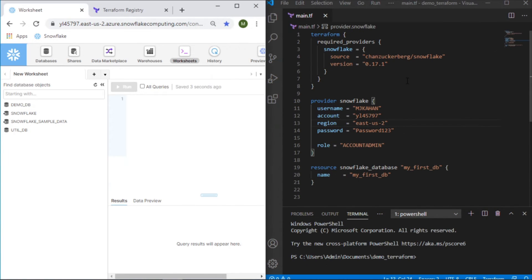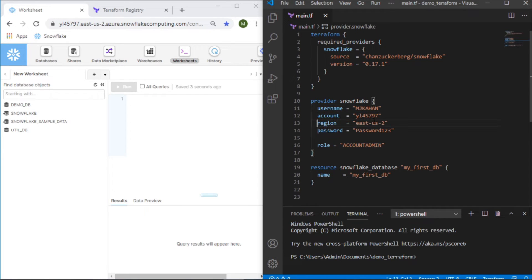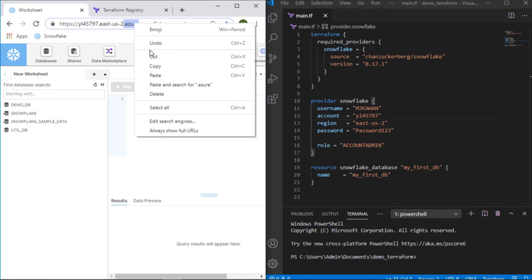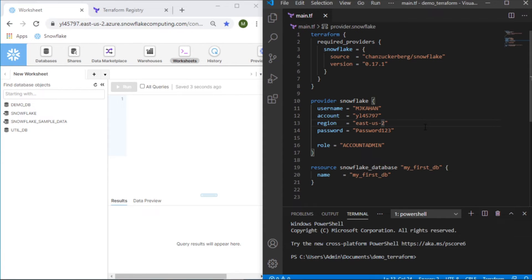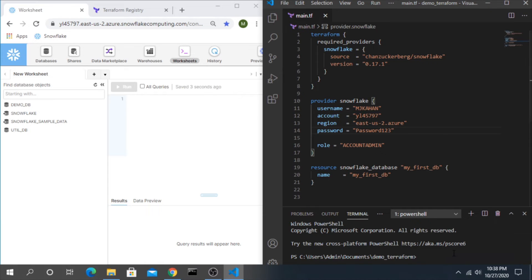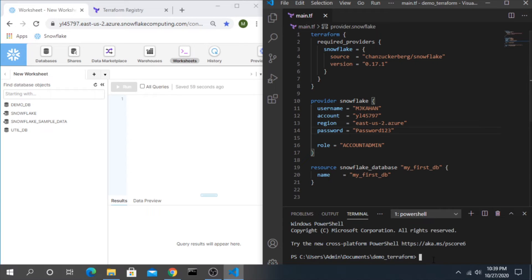So after a lot of digging through here and troubleshooting, I realized that the error here was actually due to how I was identifying the region and what I was missing is the dot Azure component. So if you ran into the same issue, hopefully that will save you a lot of time figuring out that one.